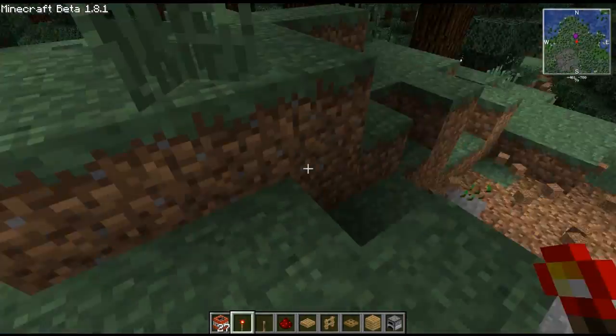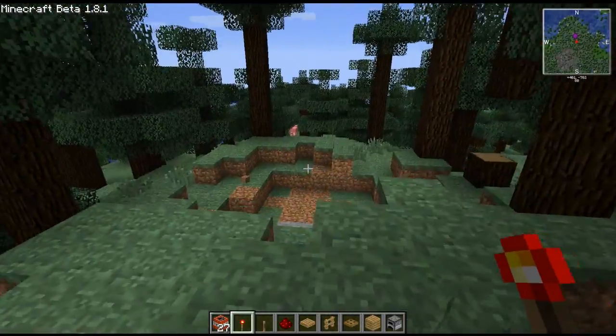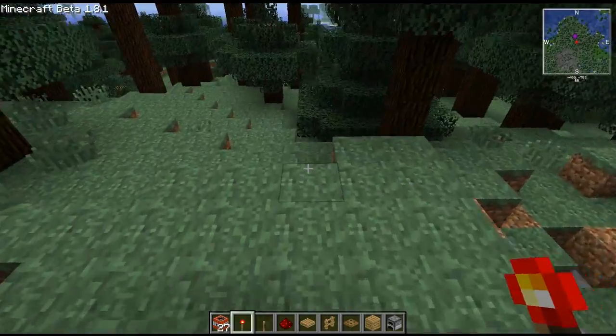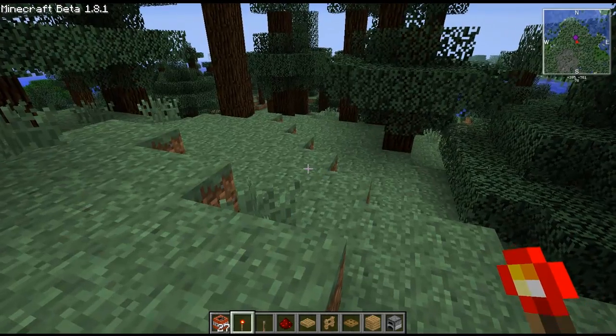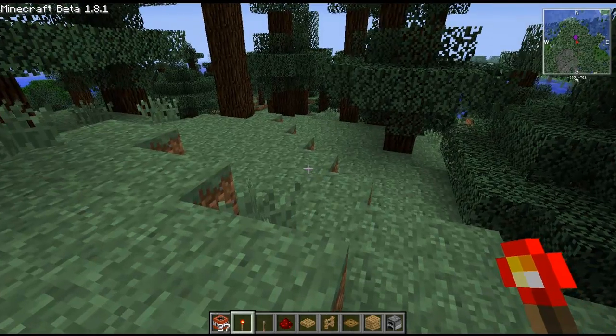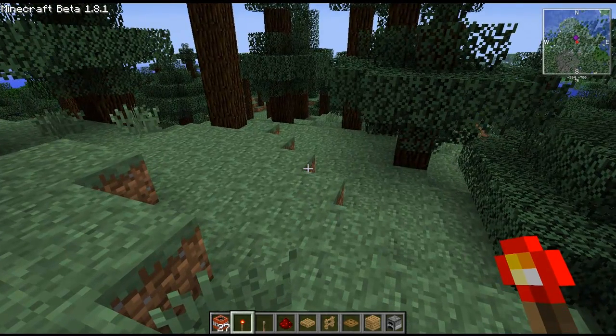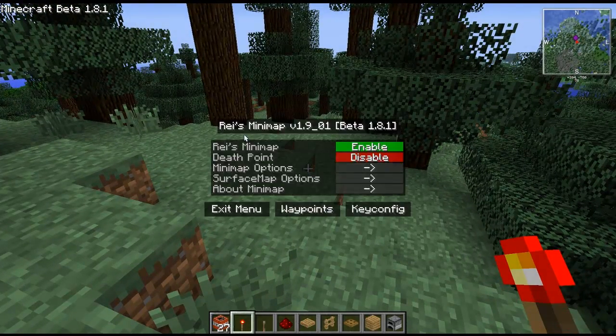Hi everybody, this is TechGuyte and I'm going to be making a tutorial for you today on how to use this minimap mod called Rees Minimap.